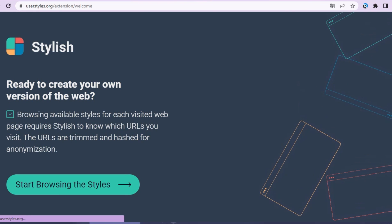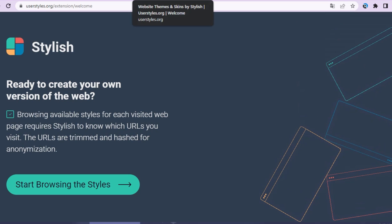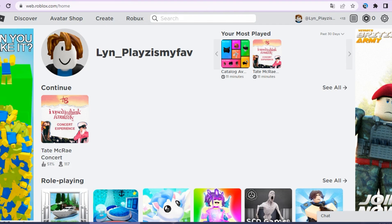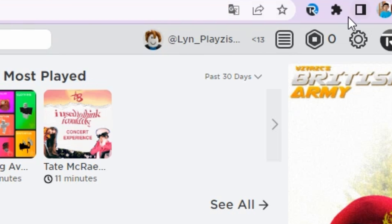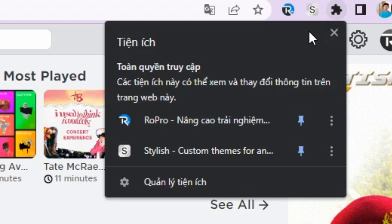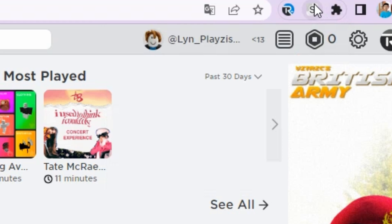Alright, once you added it into your Chrome, you go to Roblox and then click that logo. And then pin that Stylish into your Chrome. Just like that.